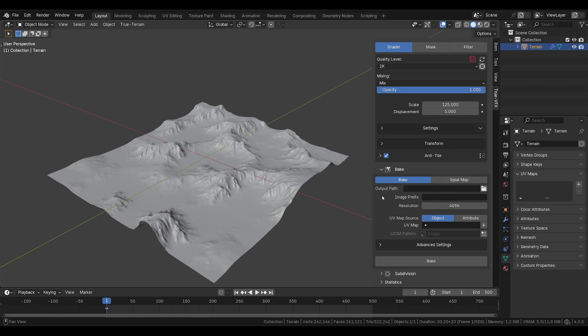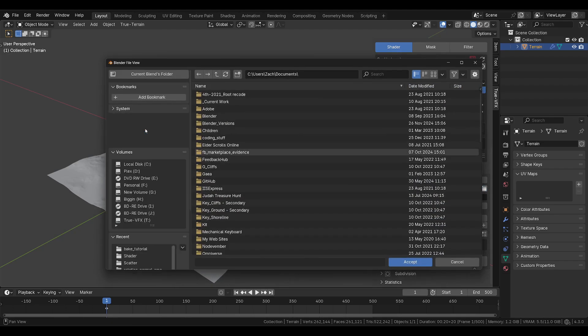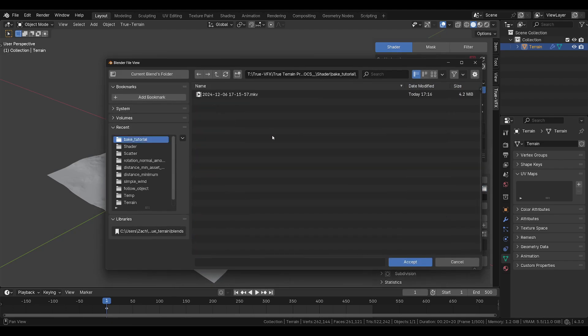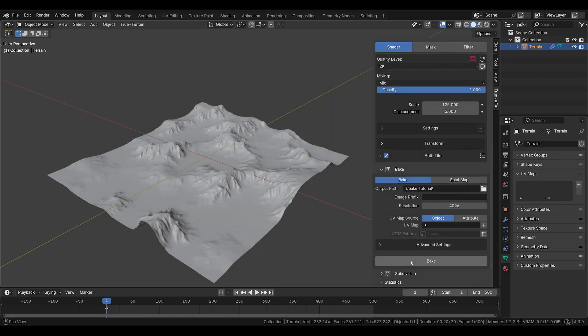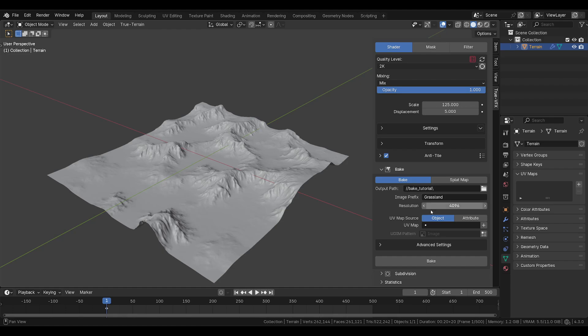First things first, you need to choose an output path. Go to wherever you want. I'm going to accept this folder I've already set up. Don't hack me. Then I will set an image prefix. So in each PBR texture, this word will be put in front of it.